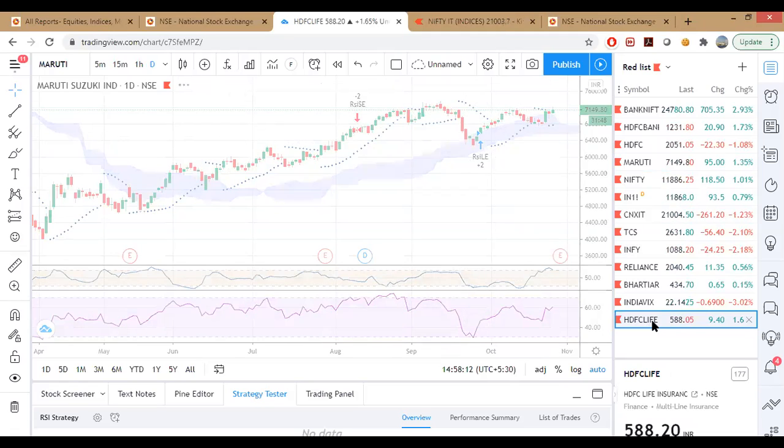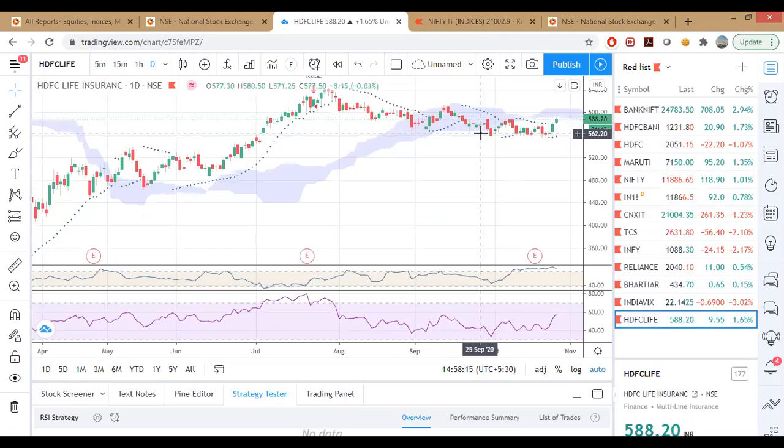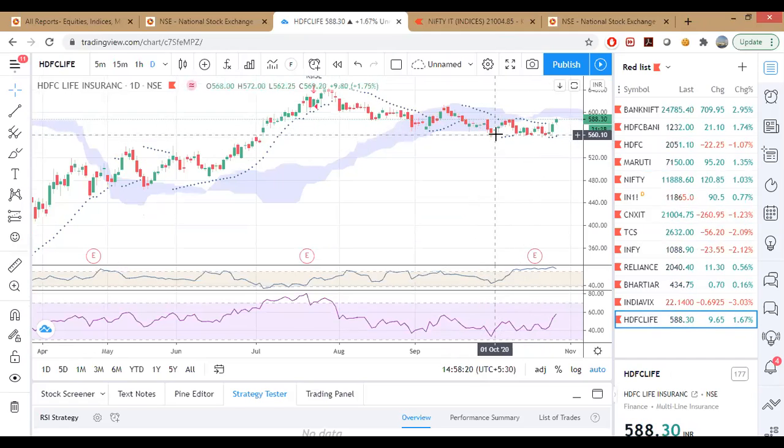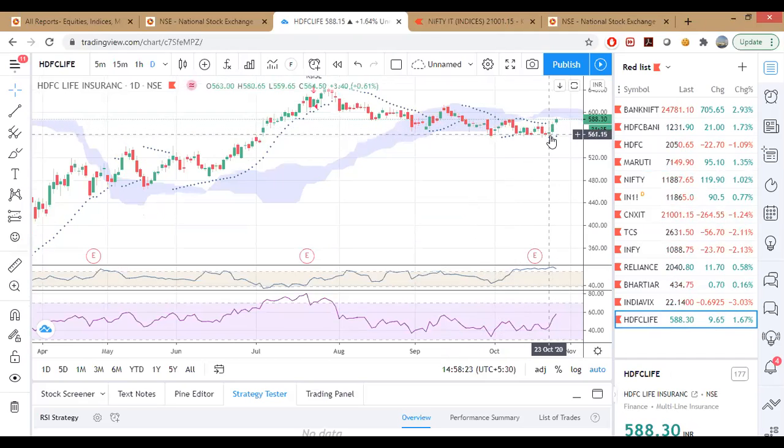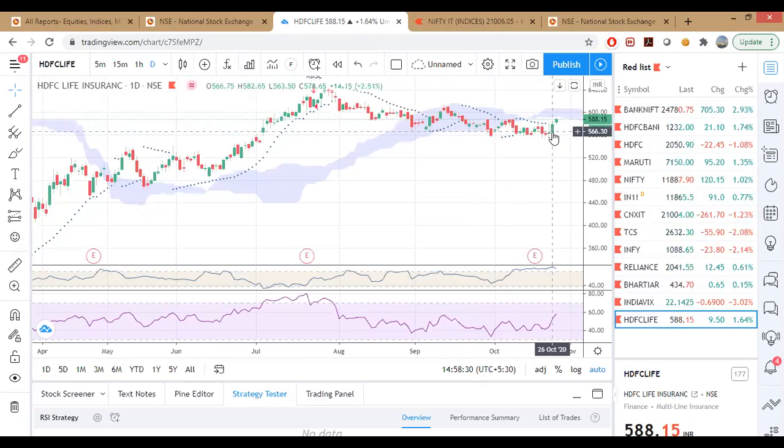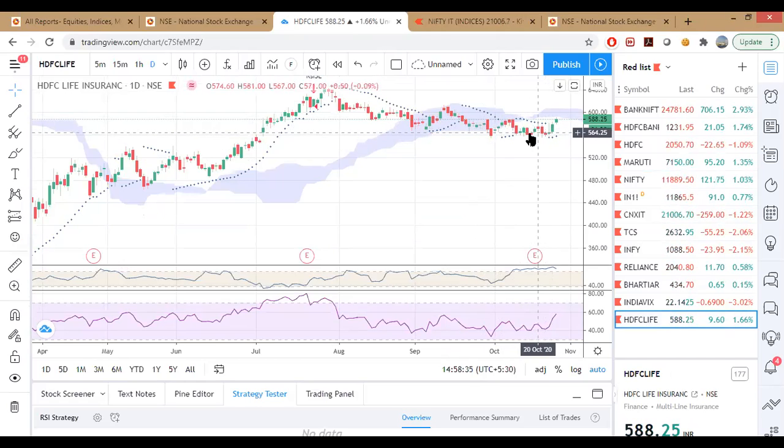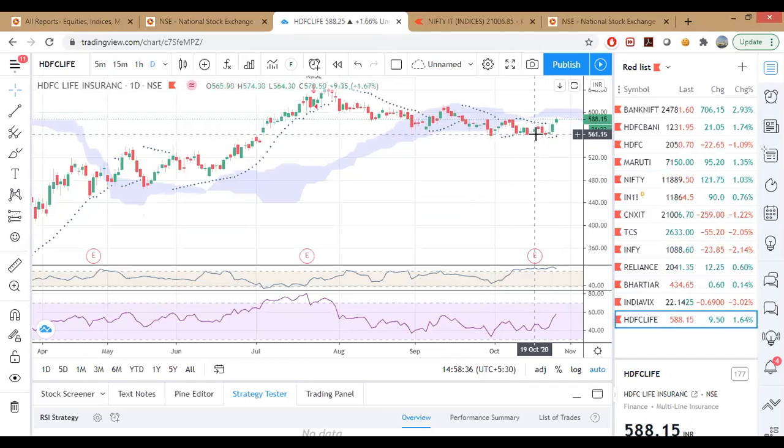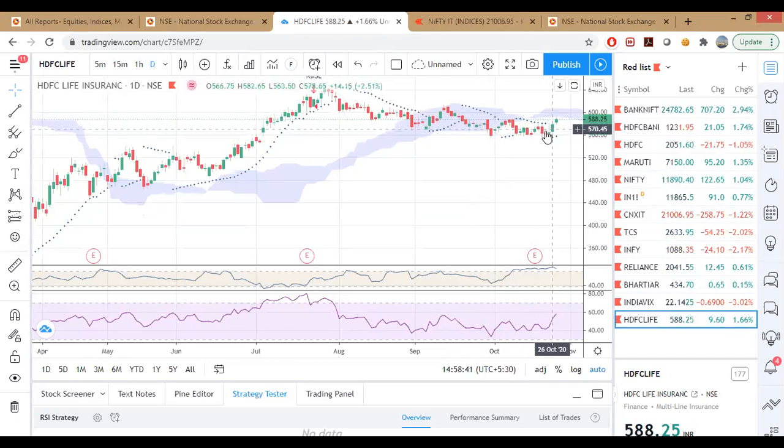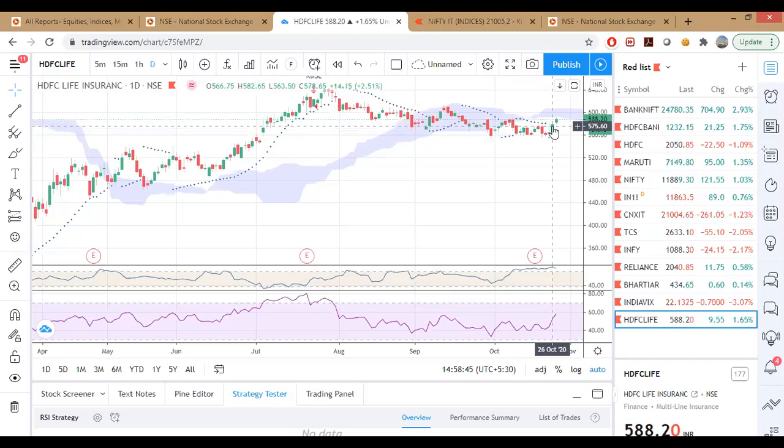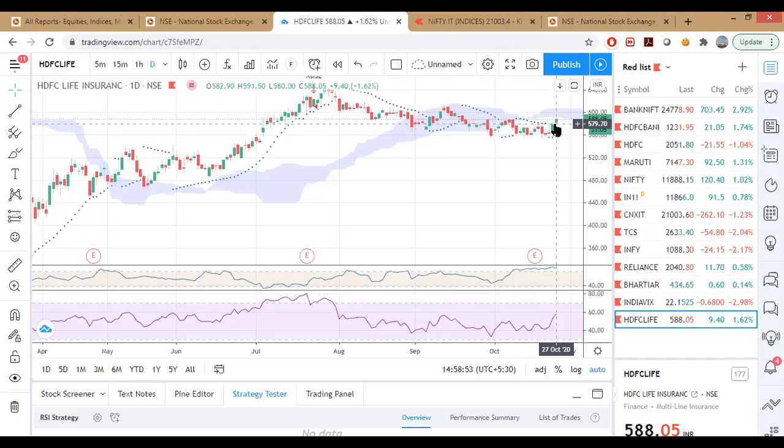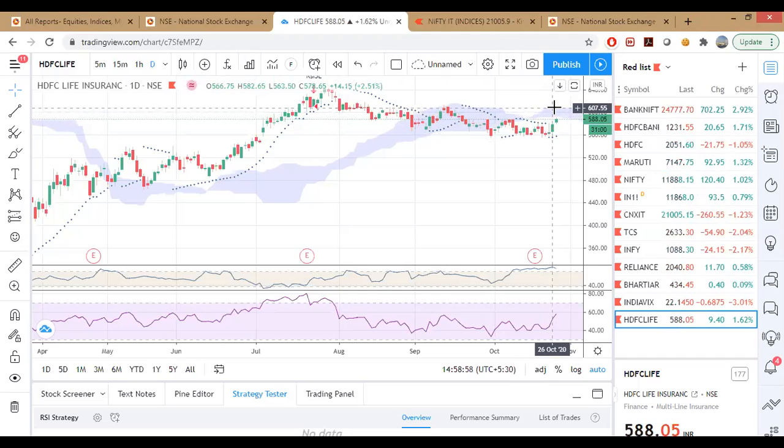The trade that I took was in HDFC Life, where there was consolidation happening at 550 levels, and then I saw a good amount of volume with which on Friday the stock came up to 574 and it came back at 560, which is the moving average SMA 10. Then again it went back the next day up, so there was a good buying, and that's what confirmed to me. I took a trade in HDFC Life at 575 and currently I'm in profits.